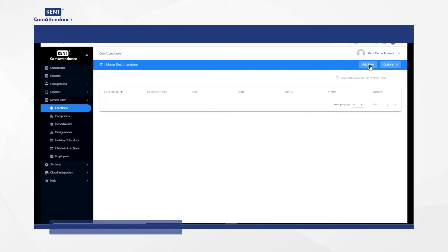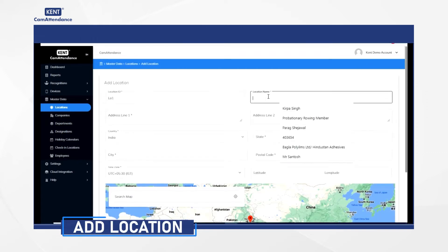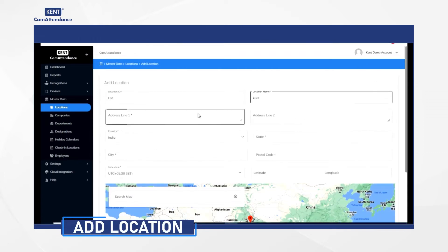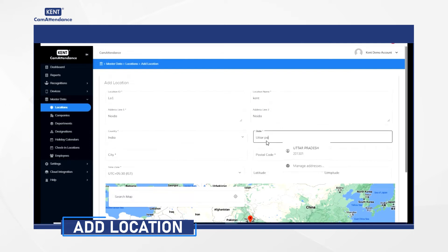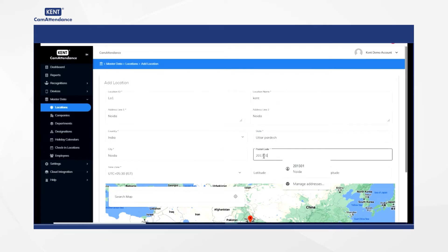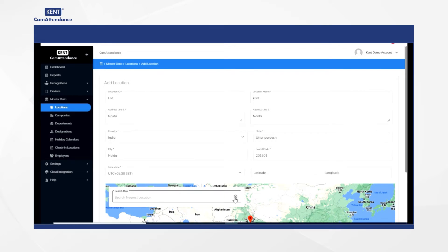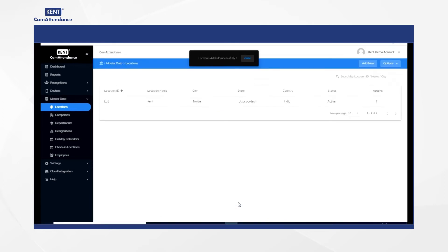Go to add new and add location ID, location name, address, country, state, city, postal code, and then search for your location on the map. After this, select your address and click on submit. You will get a notification once your location is added successfully.